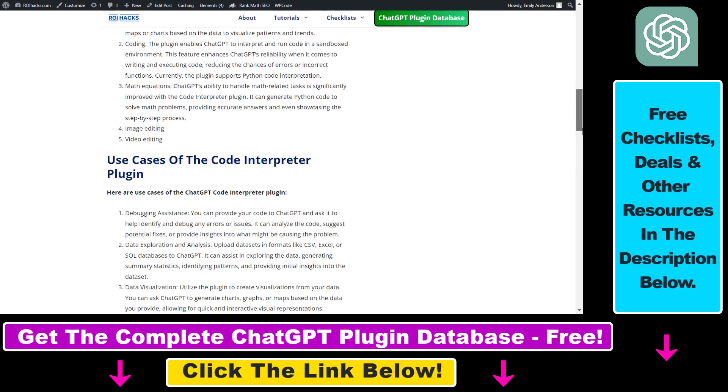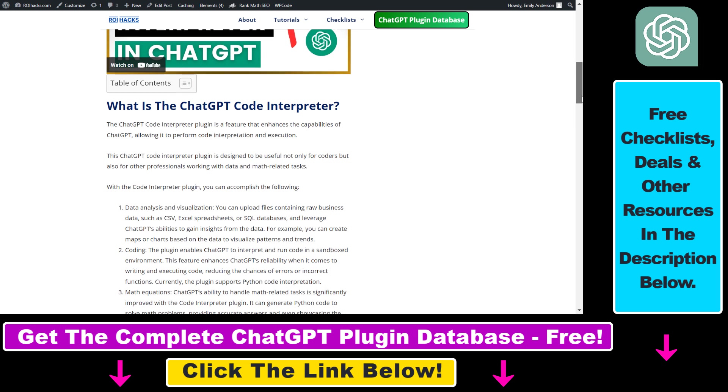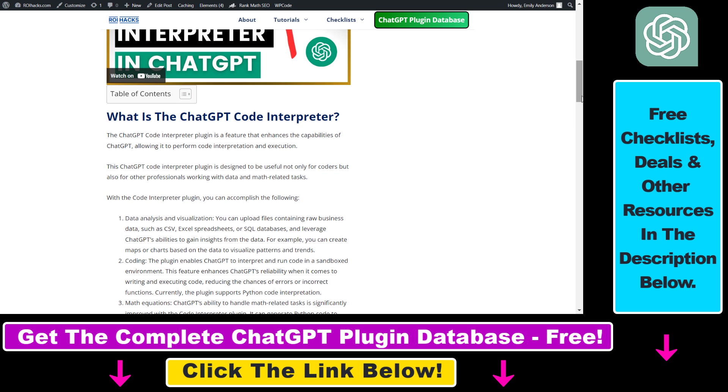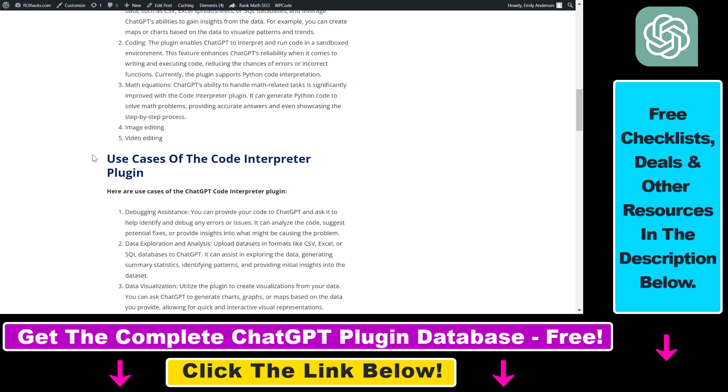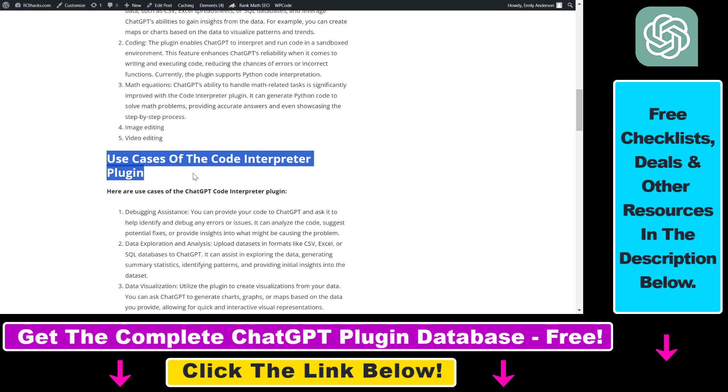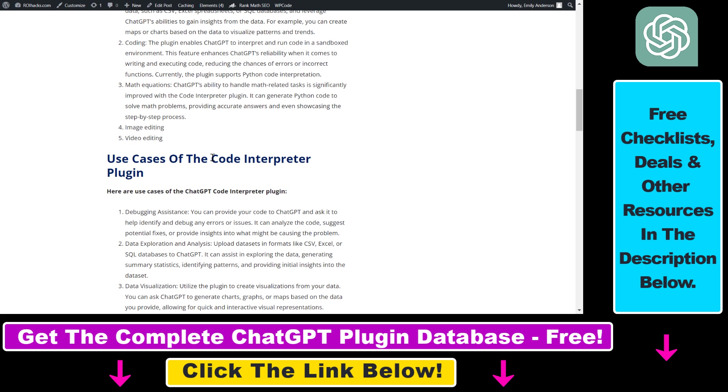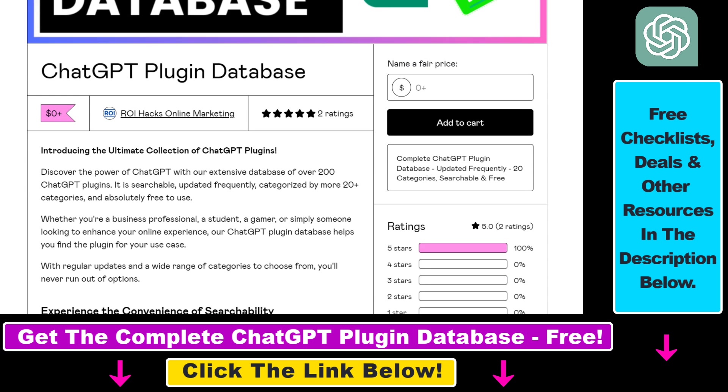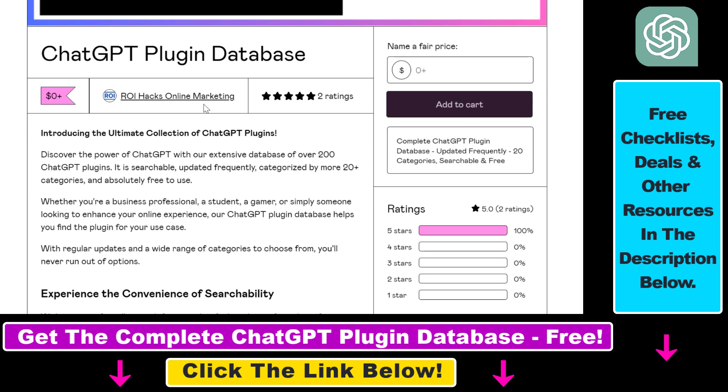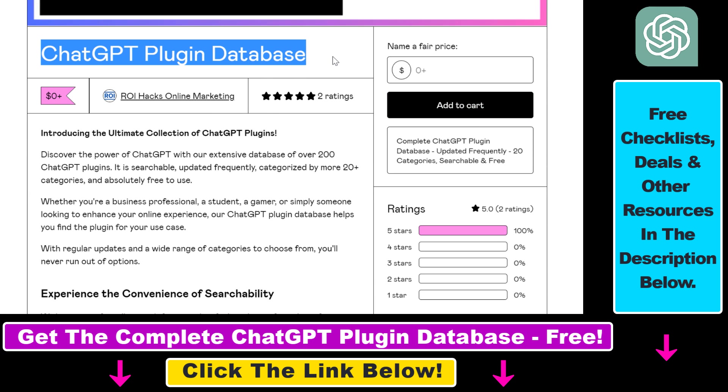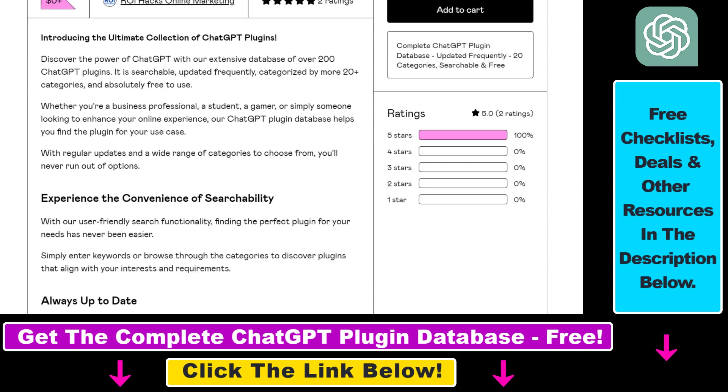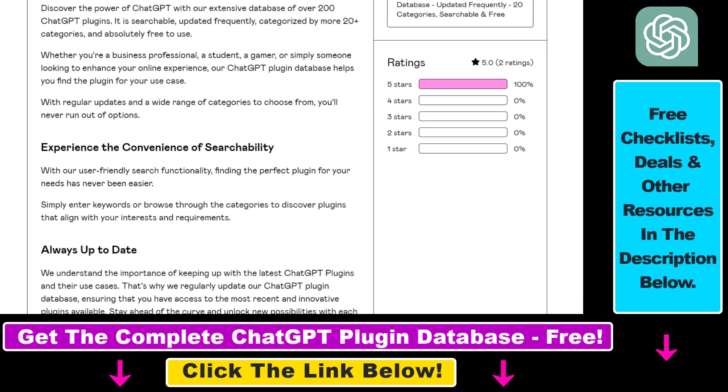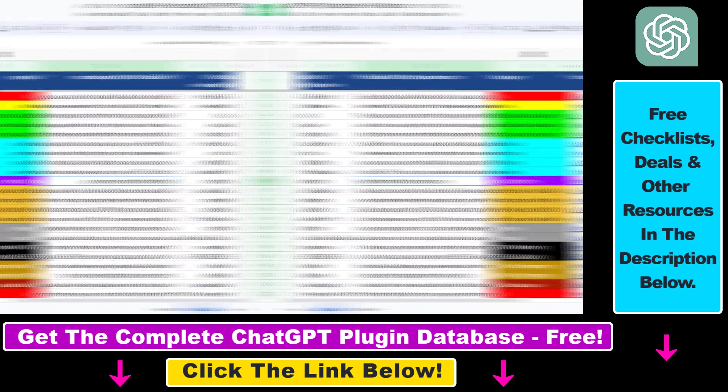So if you are interested in more details you can check out this article linked in the description below and by the way I also have tutorials on my YouTube channel on some of the best use cases of the code interpreter plugin and you can also get access to a complete database of all currently available ChatGPT plugins that can be installed from the ChatGPT plugin store.